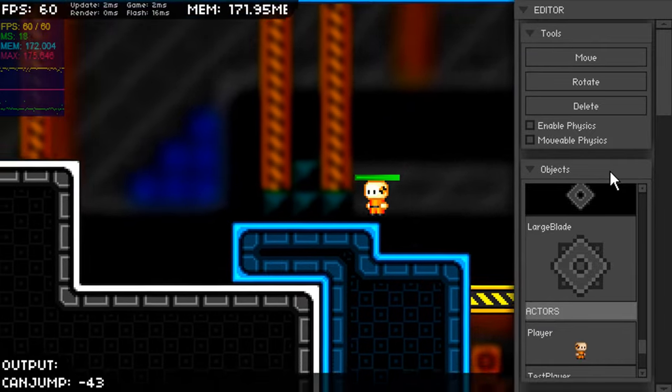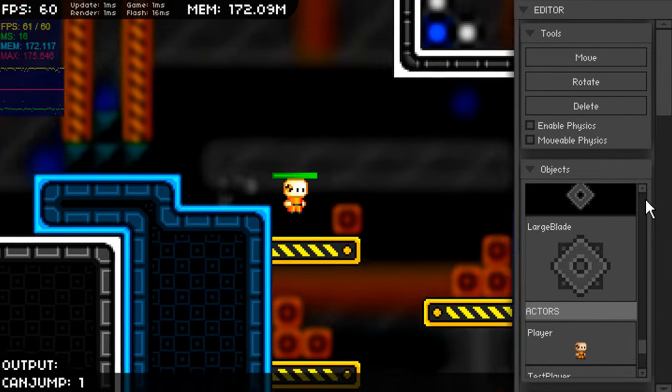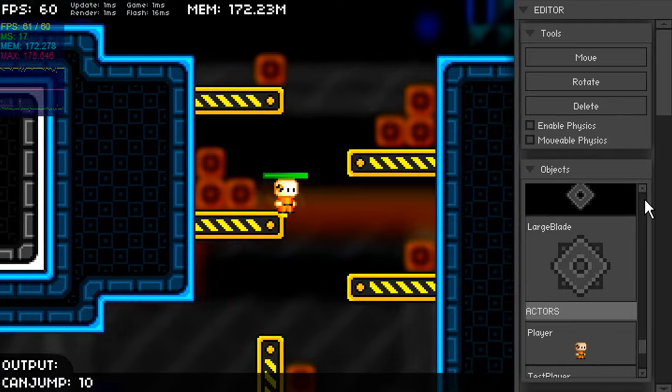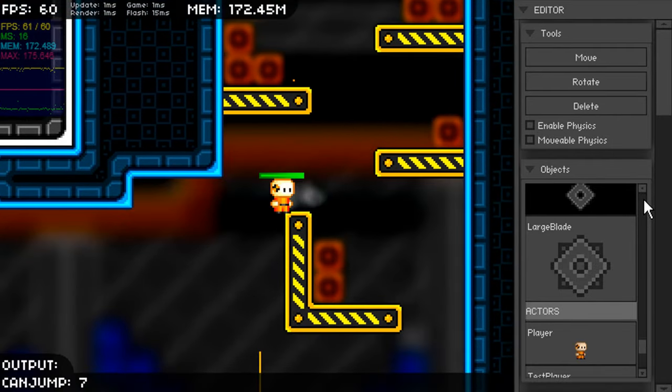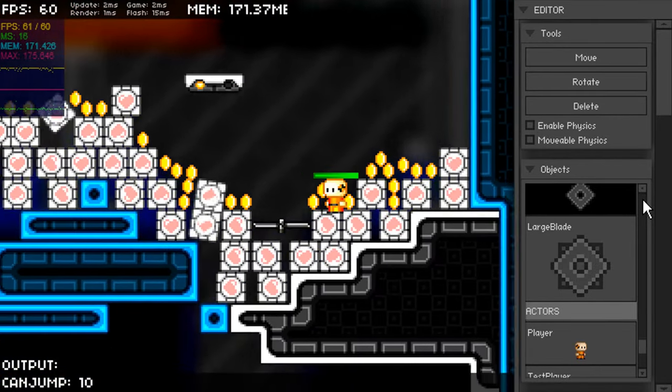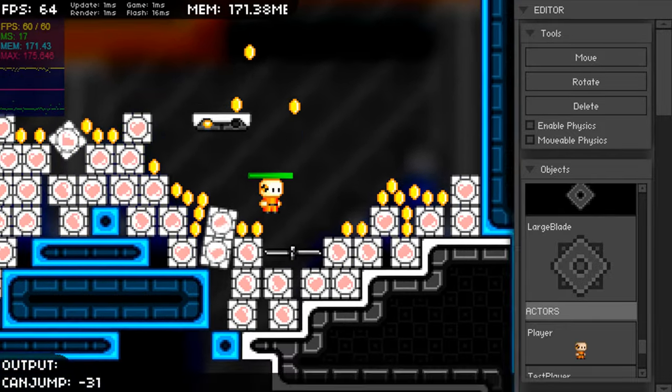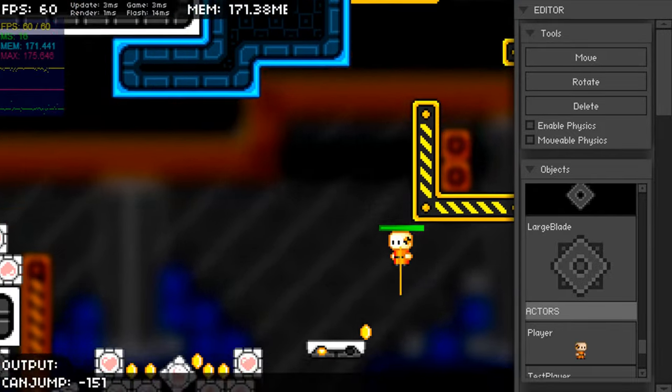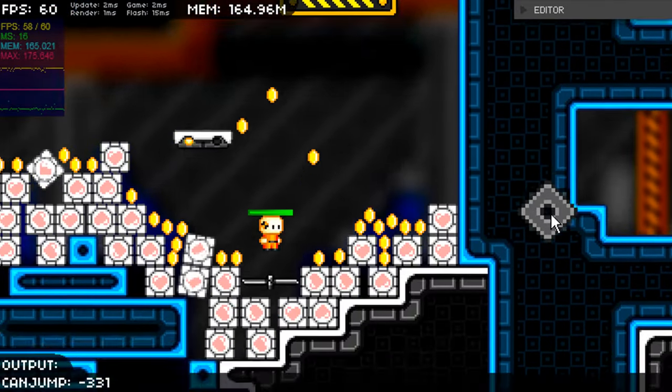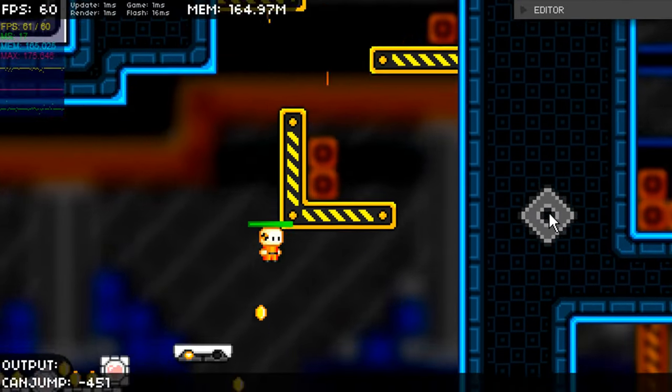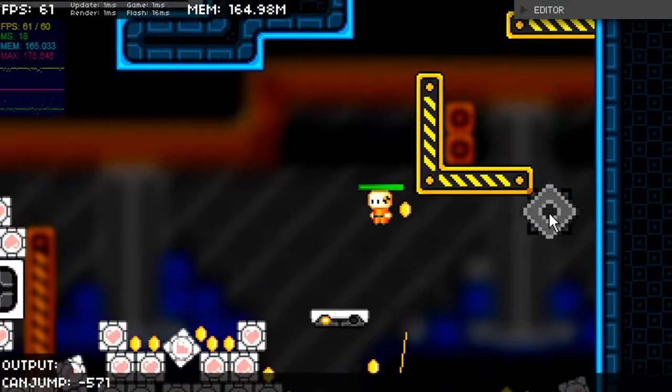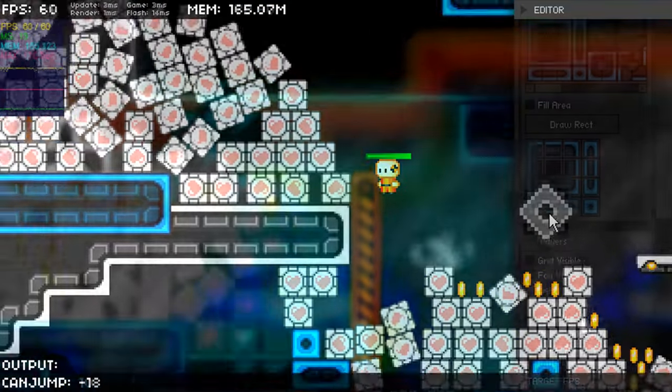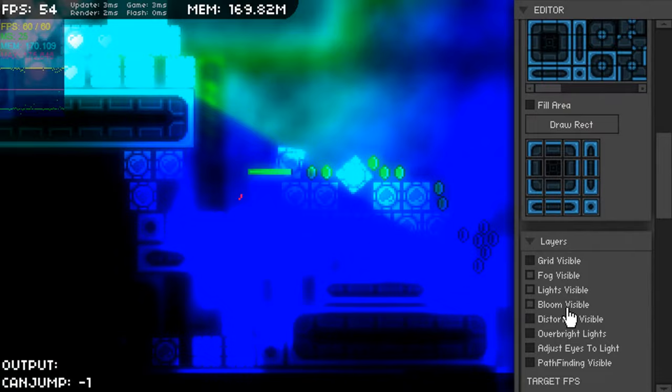Right now you see the player animation isn't working. That's just a problem with this build. Actually he actually has a running, jumping, being hurt animation, basically animations for all the different states. In this build I'm not actually sure why. It's been a long time since I've looked at this code base. I'm just going back over this game just to show what it was because it never got finished.